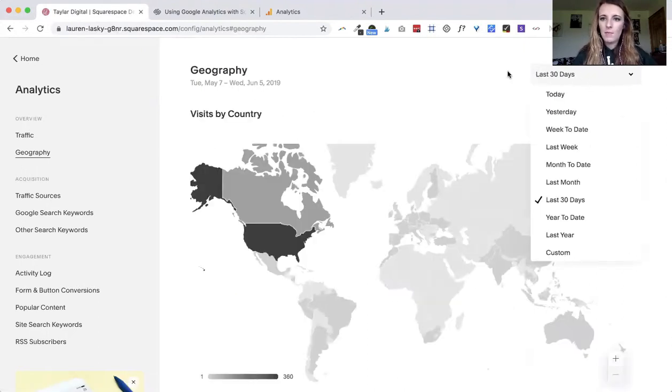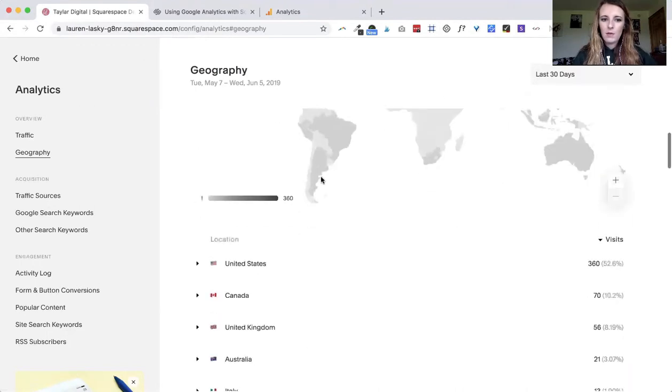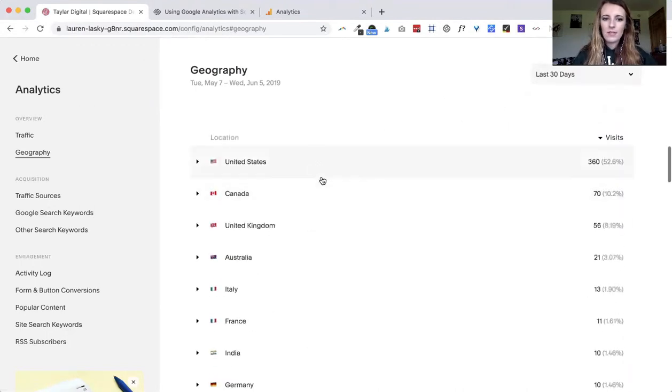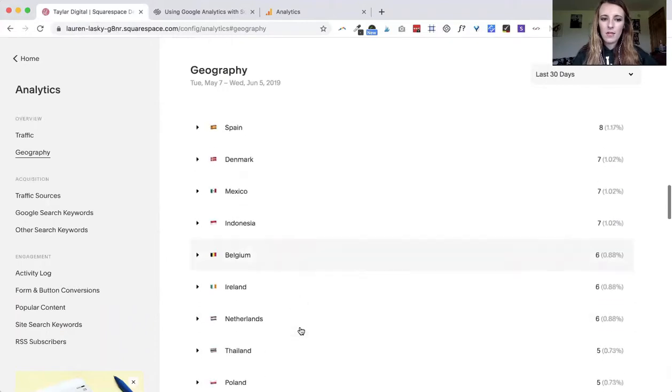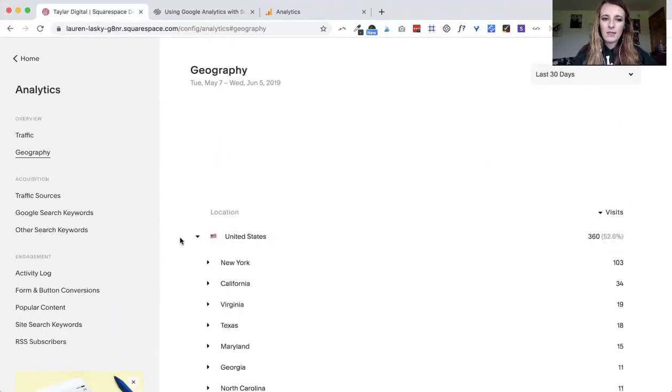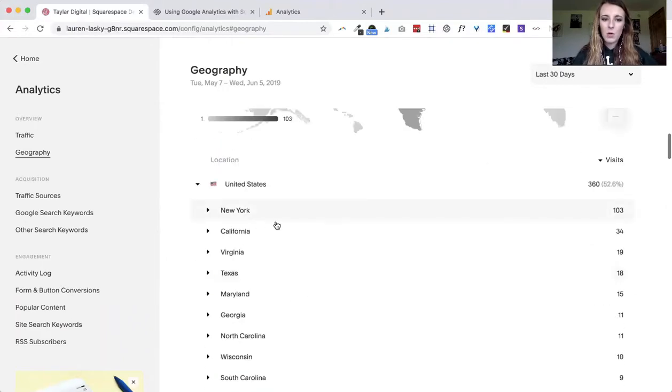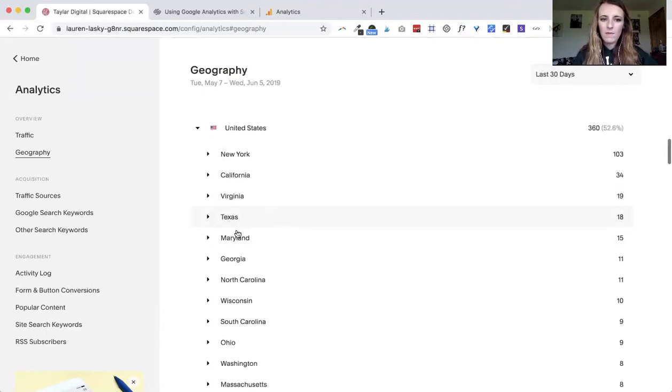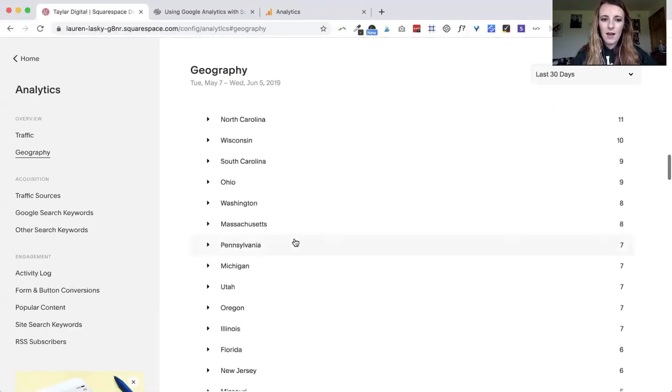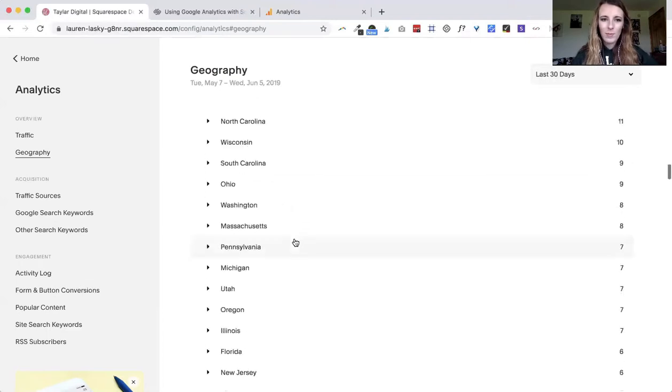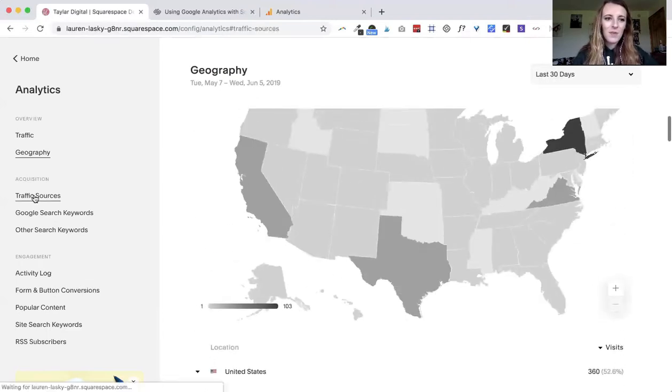You can also go under geography, again you can change the timeline over here. If you scroll down you can see all the different countries that people are visiting your website from. You can go a little deeper and see the actual, you know, for the US you can view the actual states and the cities. It's quite creepy but it works.